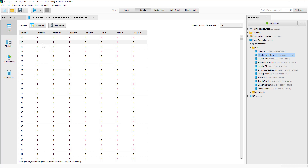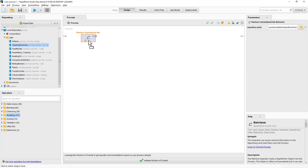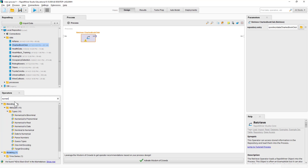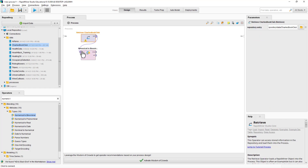When people borrowed, let's say, children's books, what other types of books did they also borrow? That would be the goal of this model. So let's go to the design and put the Charles Book Club dataset in. As you saw in the dataset, the information is in numeric format — ones and zeros. If a person borrowed a certain type of book, it is one; if not, it is zero. But RapidMiner prefers the information to be in nominal format, so we'll need to convert the numeric information into nominal by using the numeric to binomial operator. We linked it here.